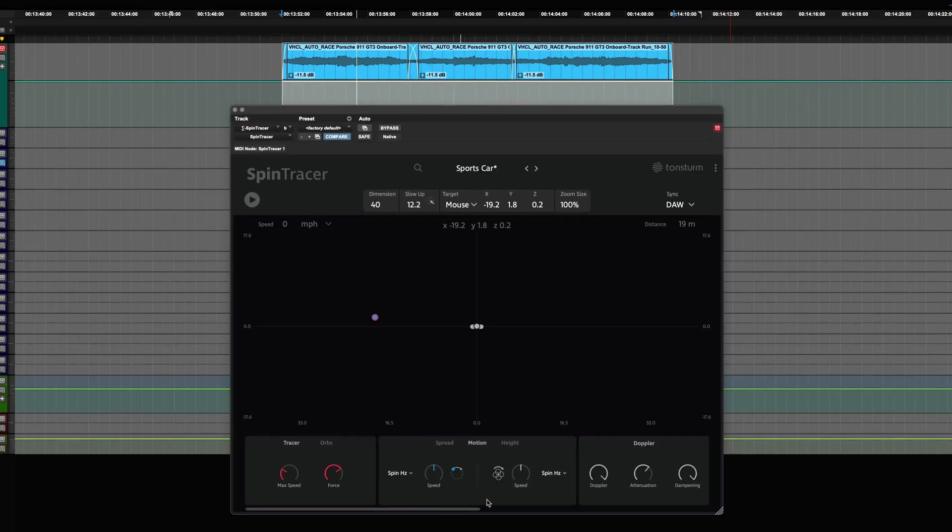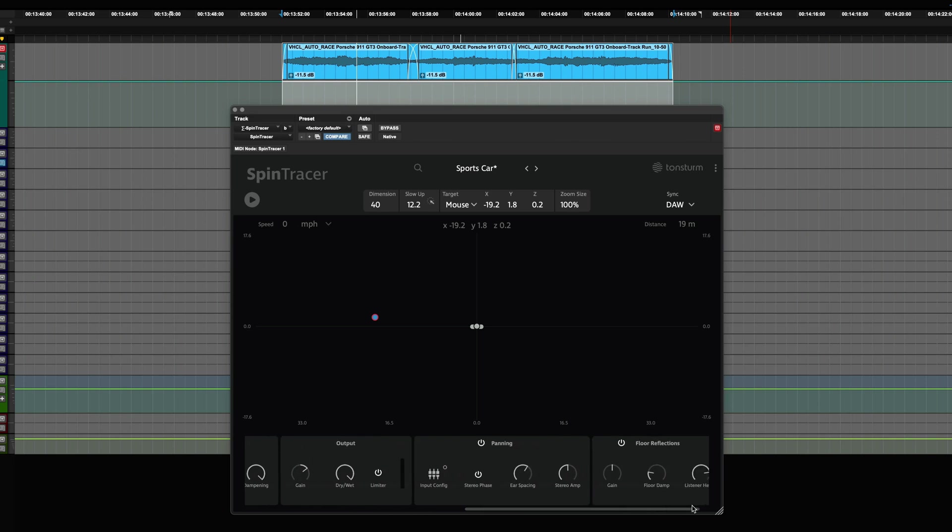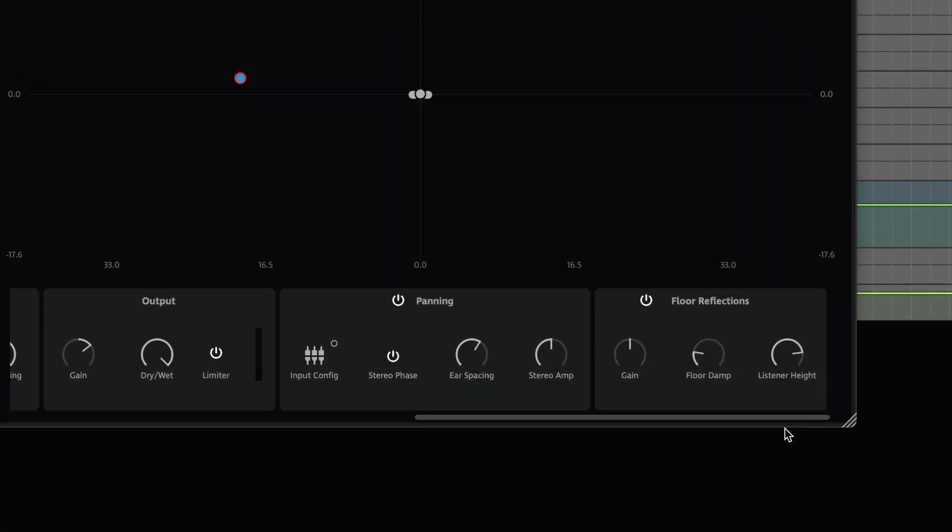In this tutorial, we'll take a closer look at the binaural panning and floor reflections features of Spin Tracer. We'll explore how these advanced features can create a more immersive and realistic soundscape.